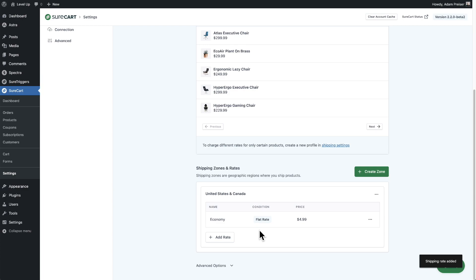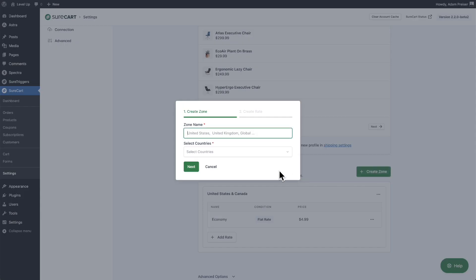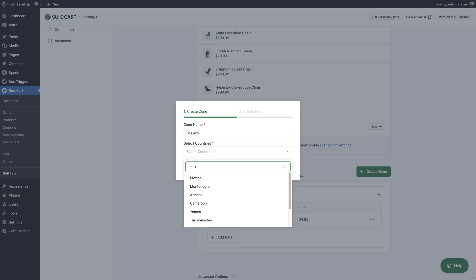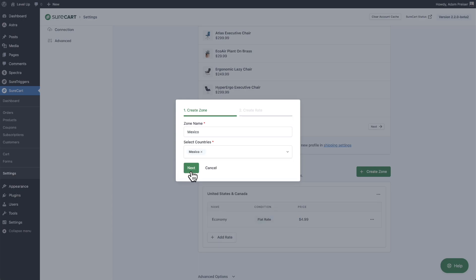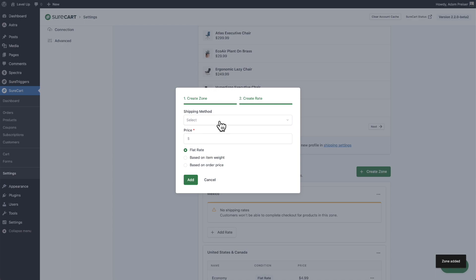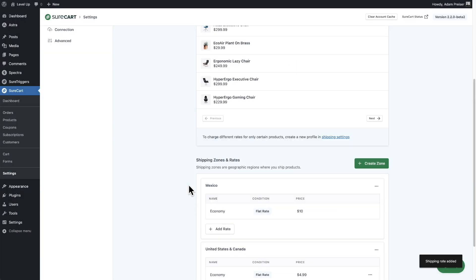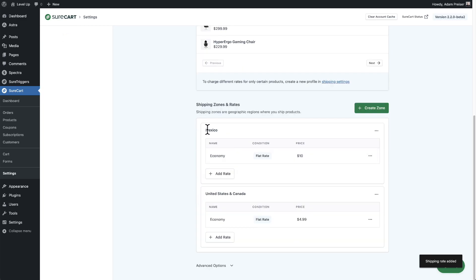If you're shipping to multiple countries, you would set those up as separate zones if the cost to ship there is different. So if I also want to ship to Mexico, I can create a zone, name it Mexico, include only Mexico, select it, and click on next. For Mexico, I only ship economy at a flat $10. I've added a separate zone and you can see it listed here alongside the United States and Canada zone.